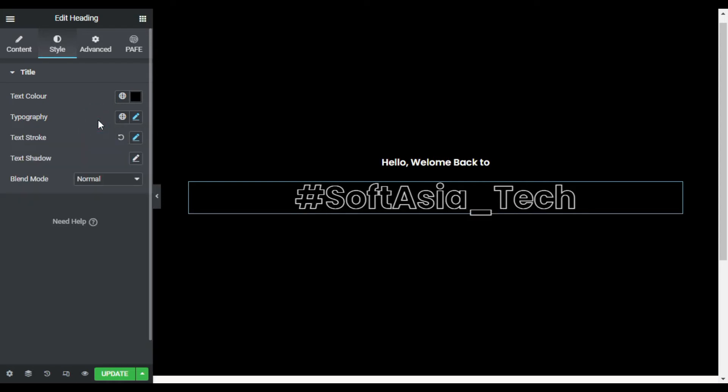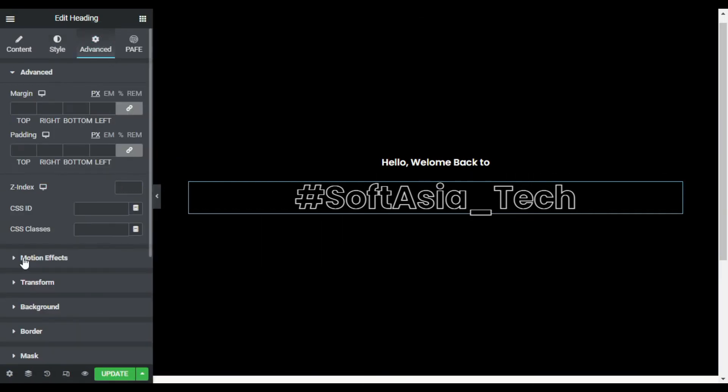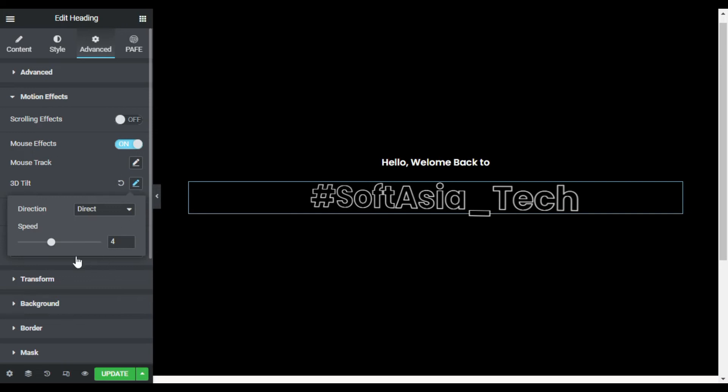Now I will go to advanced and for the 3D effect I will go to motion effects. I will enable mouse effects. Now here is the 3D tilt. I will enable it and its speed I will increase it to 5.